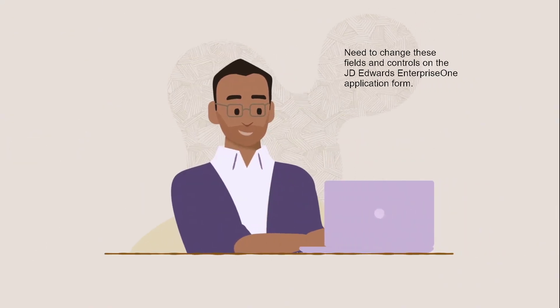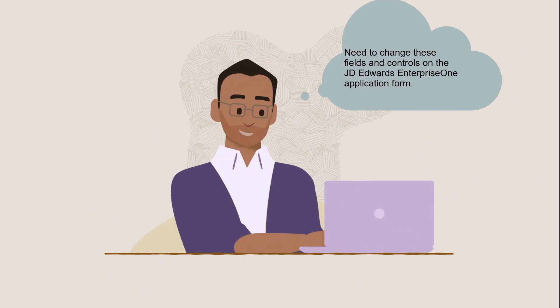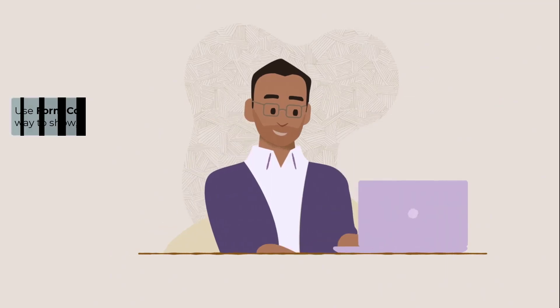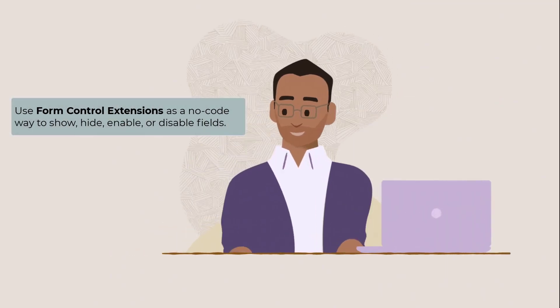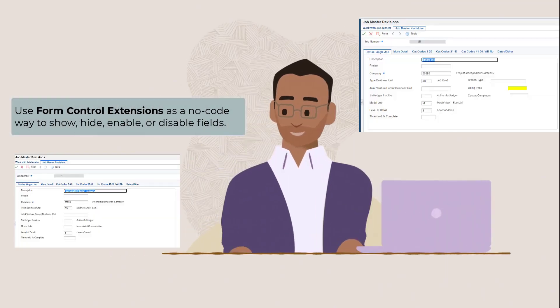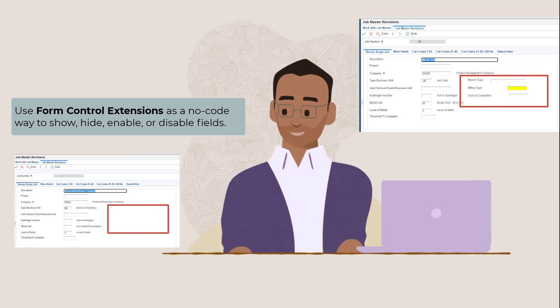Hello! Have you ever wanted to change the fields and controls on a JD Edwards Enterprise One application form, but didn't want to go through the trouble of creating a customization? Well, now you can use Form Control Extensions as a no-code way to show, hide, enable, or disable fields.